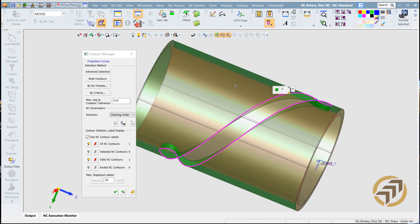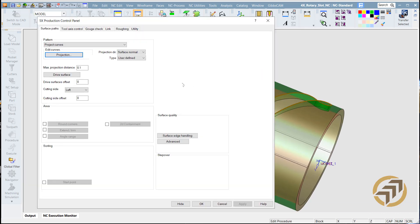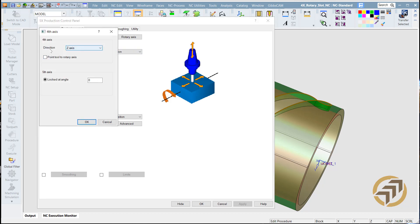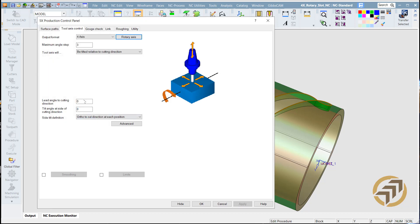This will be my contour. Next, I'll go and set my tool axis control. In this case I'm going to use a four axis, and the rotary axis will be parallel to the Z axis.